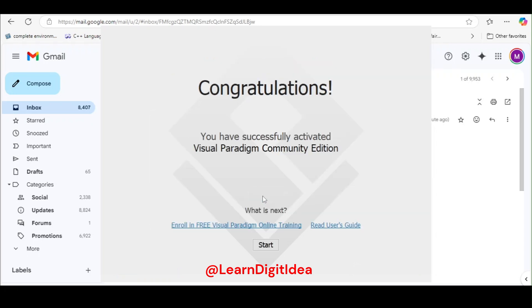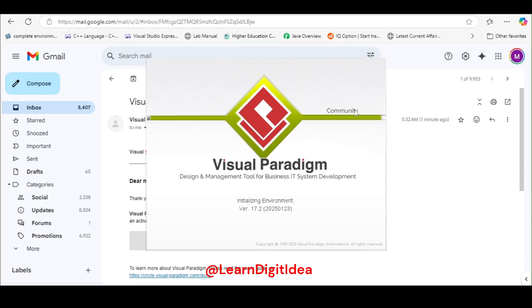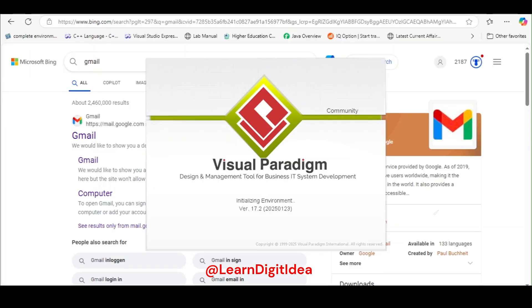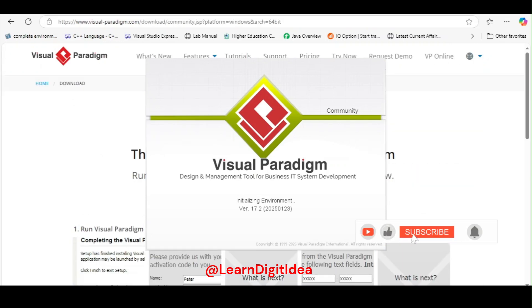Click on activate. You have successfully activated. Click on start. It is getting started now.